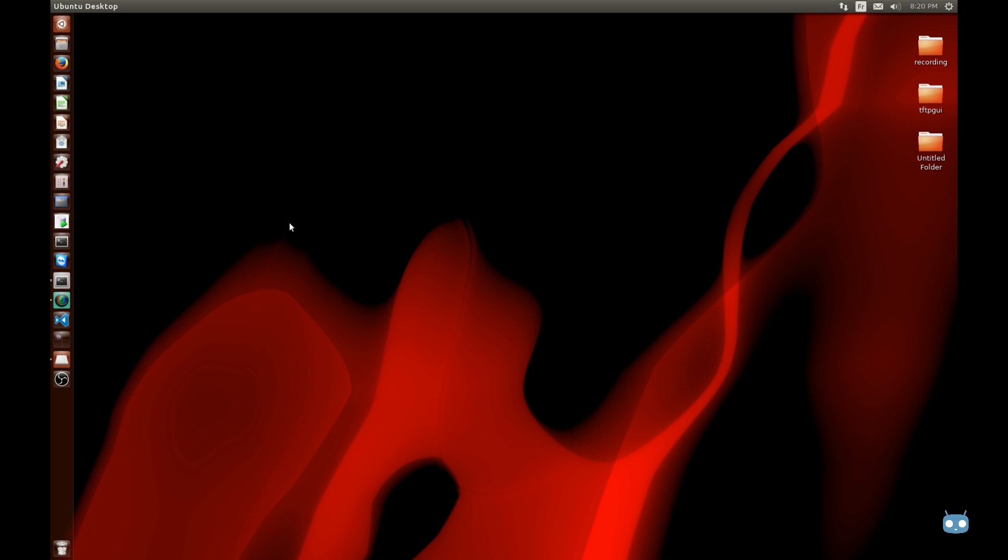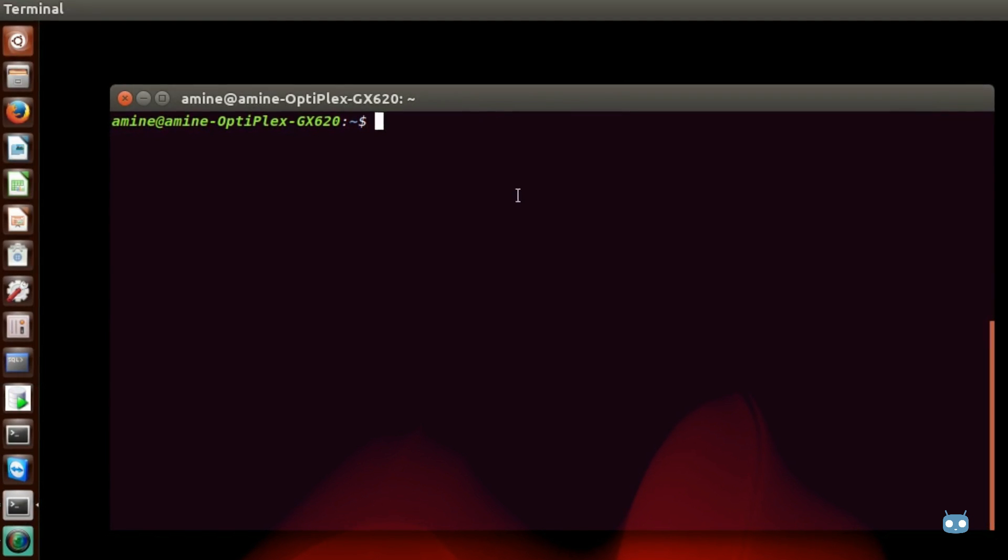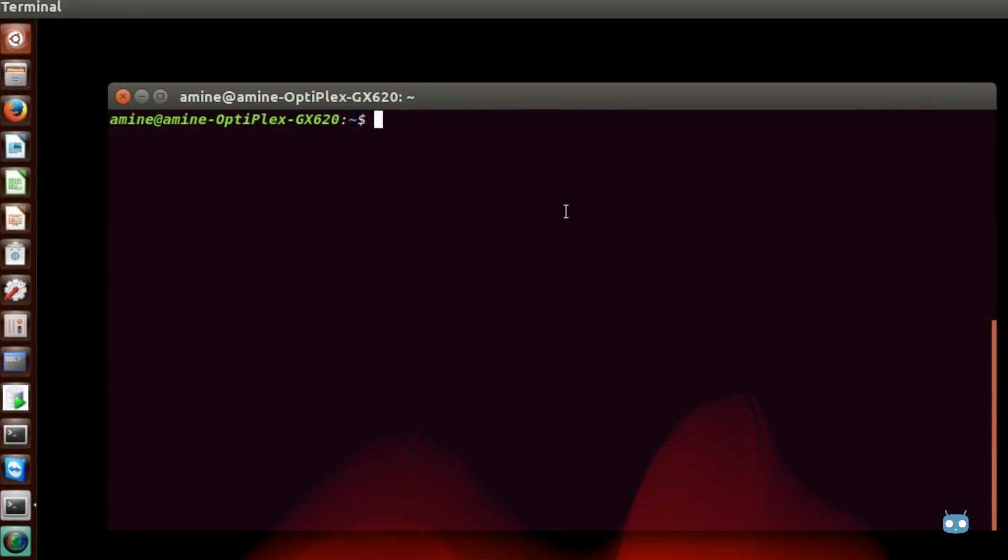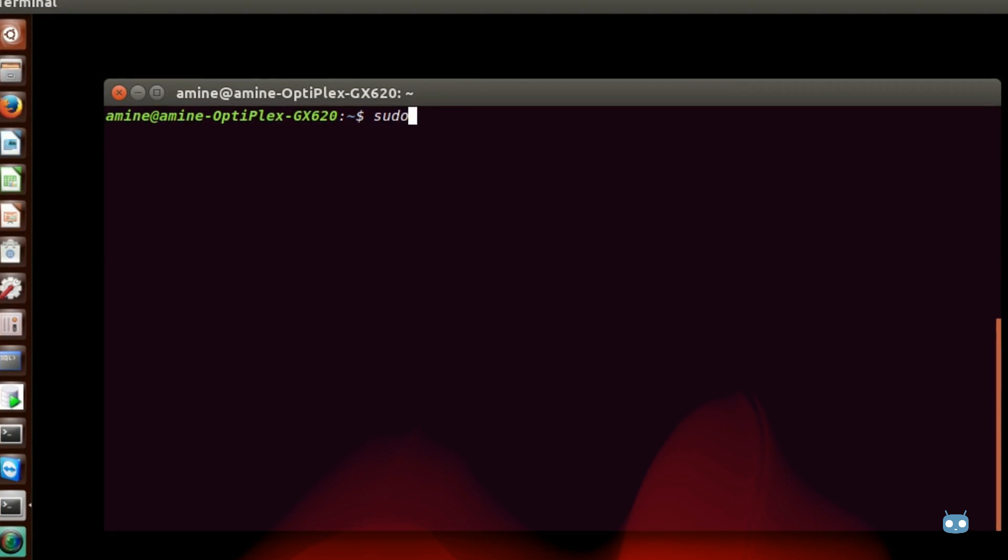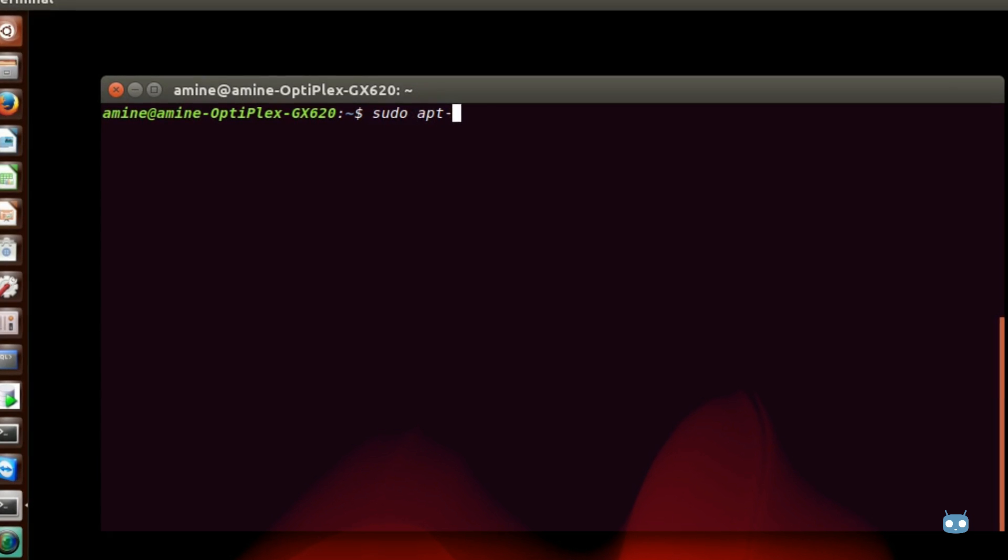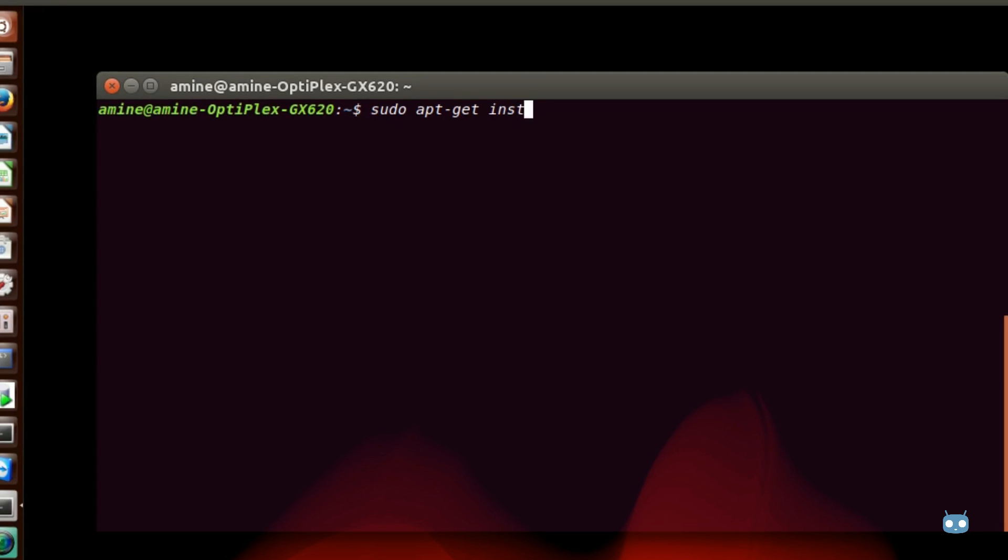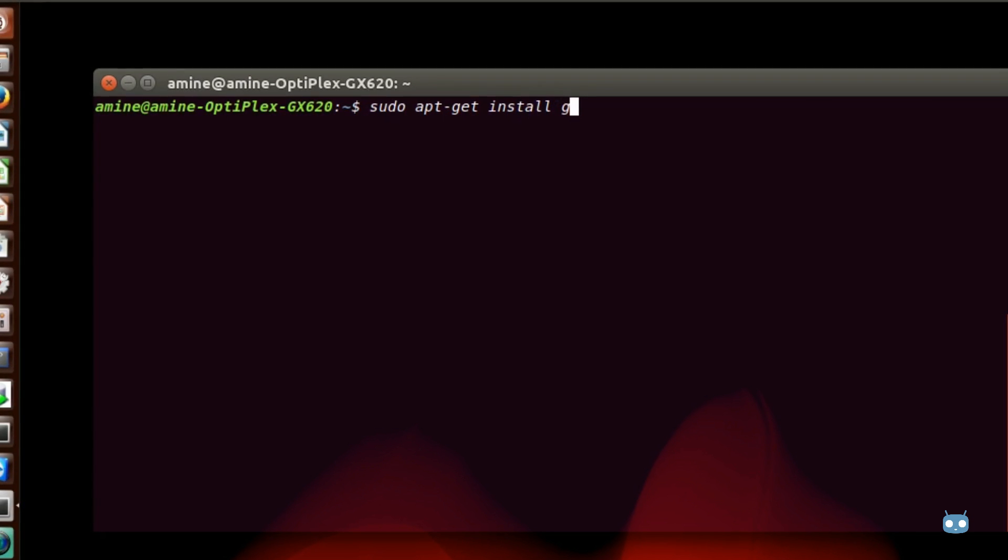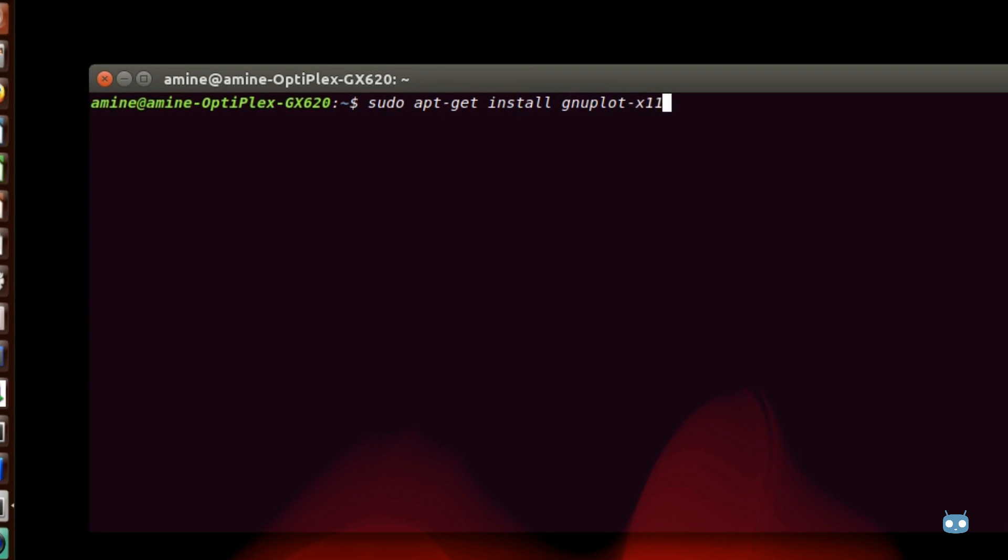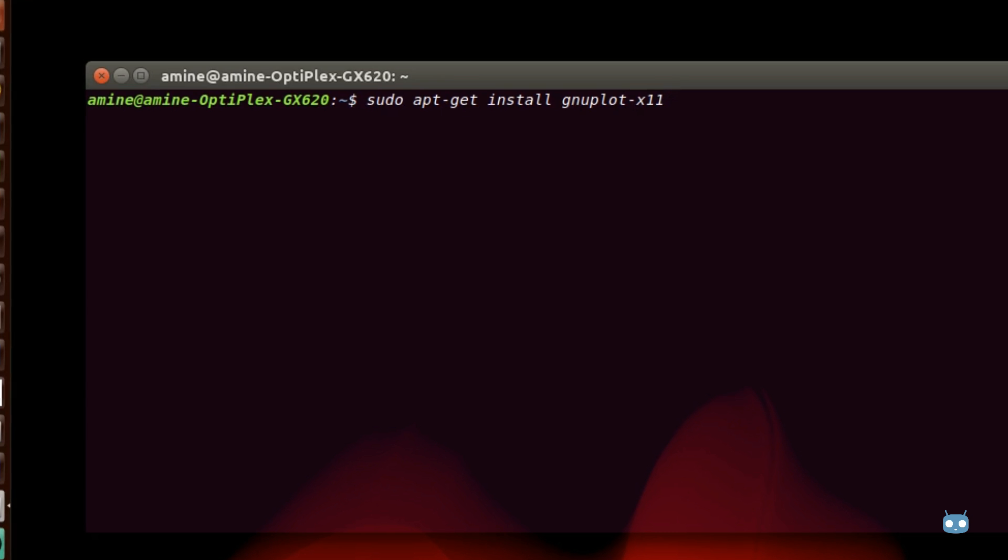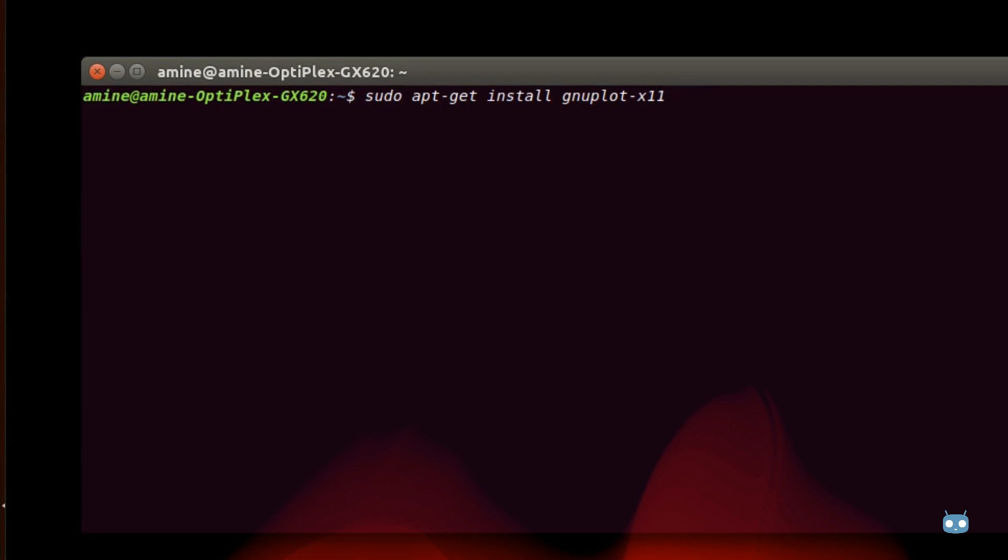In order to draw some graphics using just the command line in Linux, we'll open our terminal. Here I'm using Ubuntu. In order to install a program called gnuplot, all you have to do is issue the command sudo apt-get install gnuplot-x11. This is the program that will allow us to draw 2D or 3D graphics in Linux.